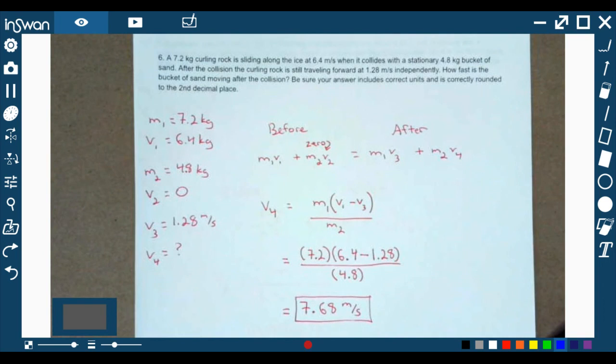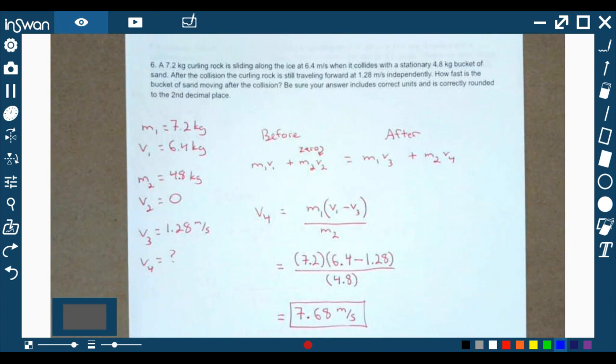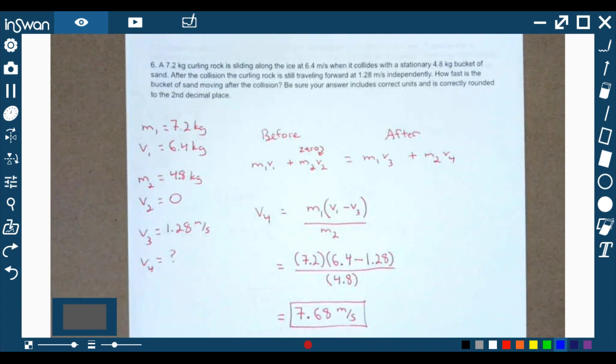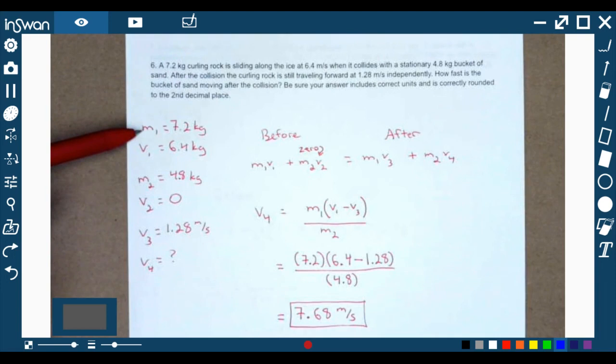Question six involves curling — most likely Canadians or Scottish people. Curling actually started in Scotland where people would slide rocks across frozen ponds in winter. Special rocks from a specific island off Scotland are what the Olympic committee designates for curling. We have a curling rock with a mass of 7.2 kilograms sliding along at 6.4 meters per second.